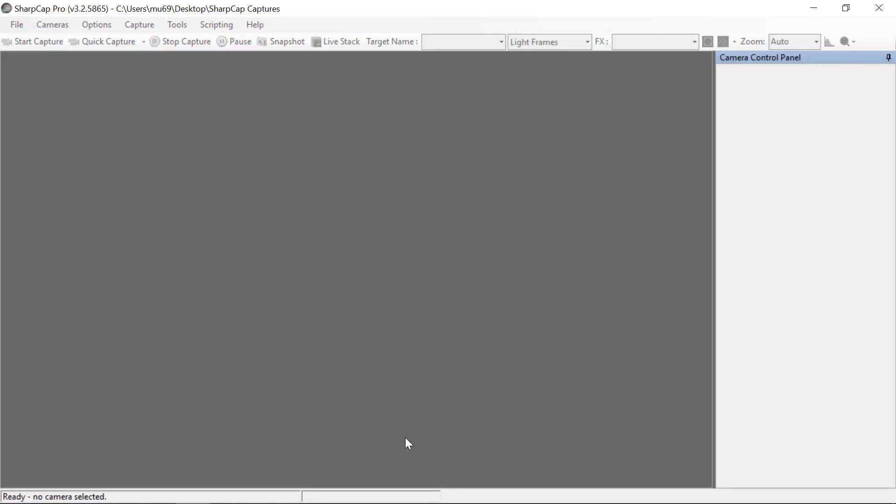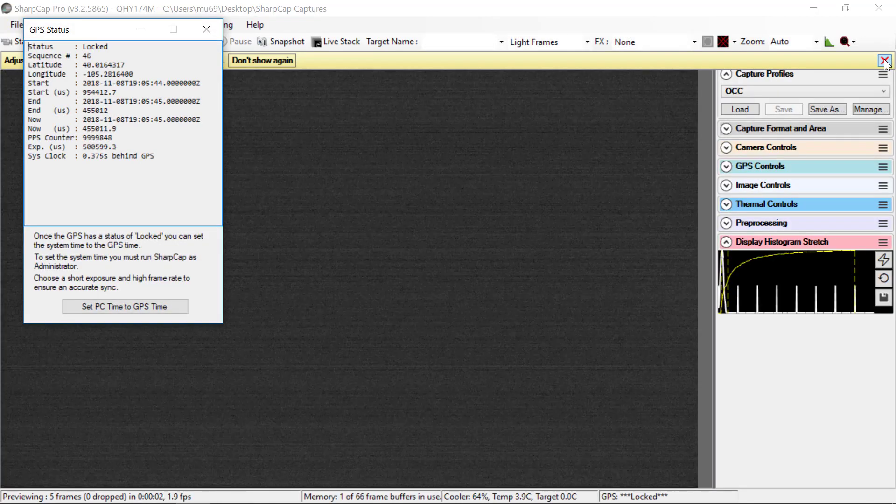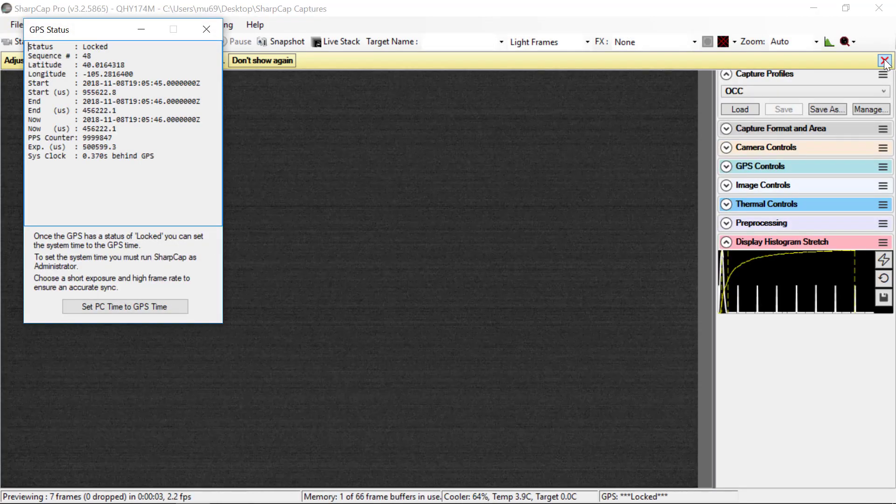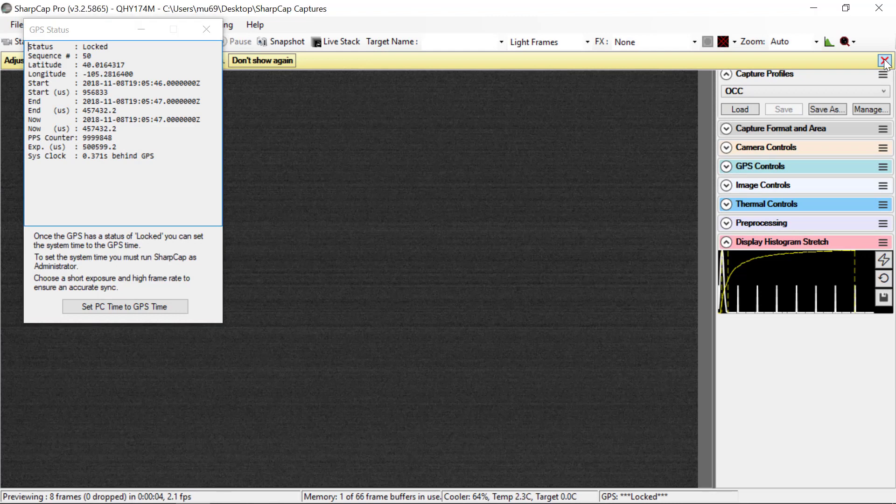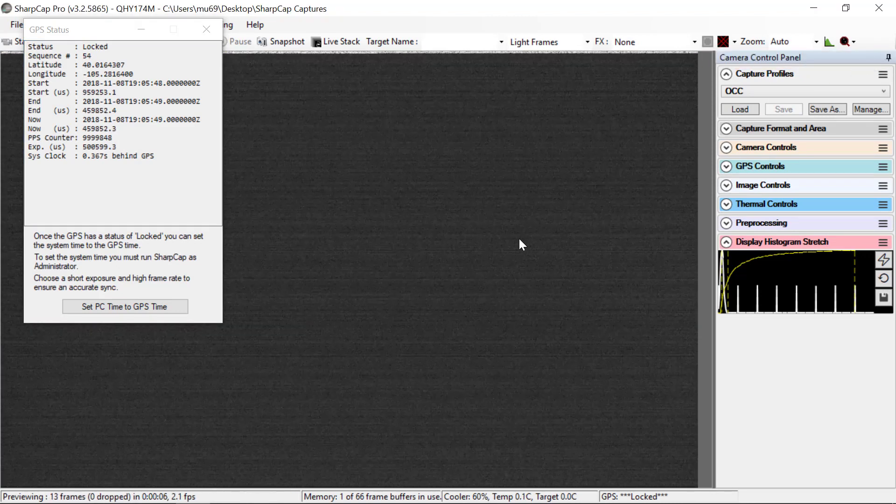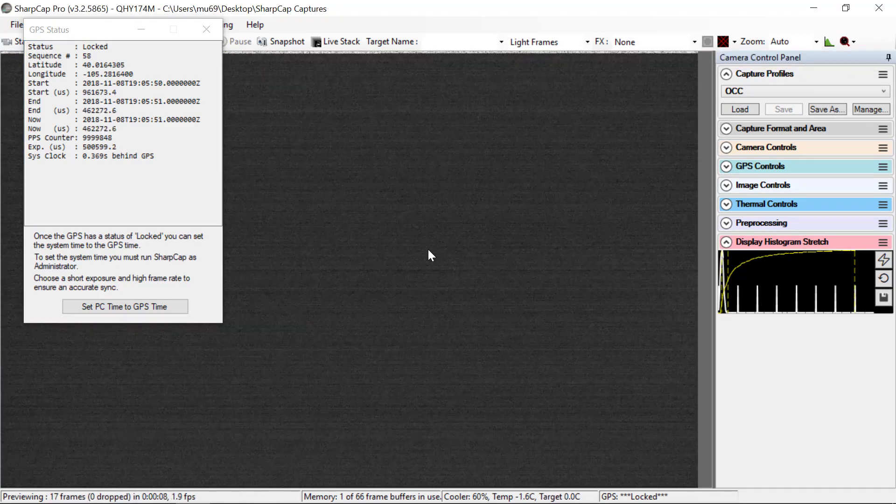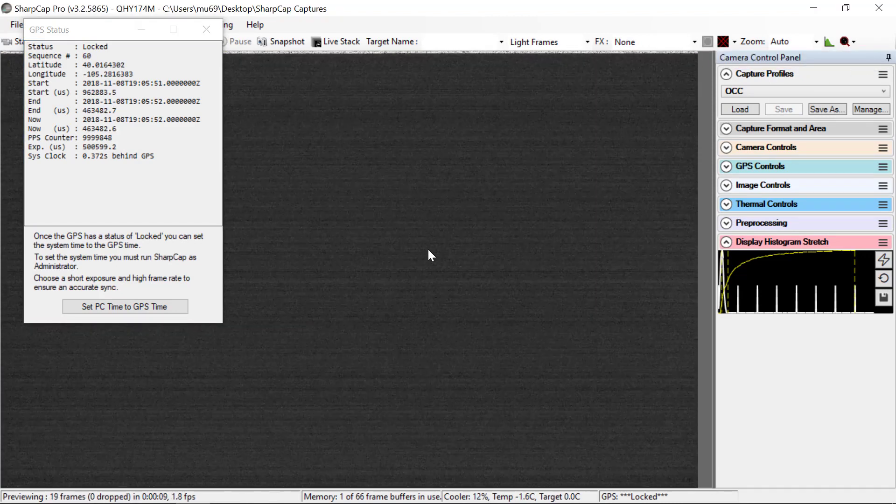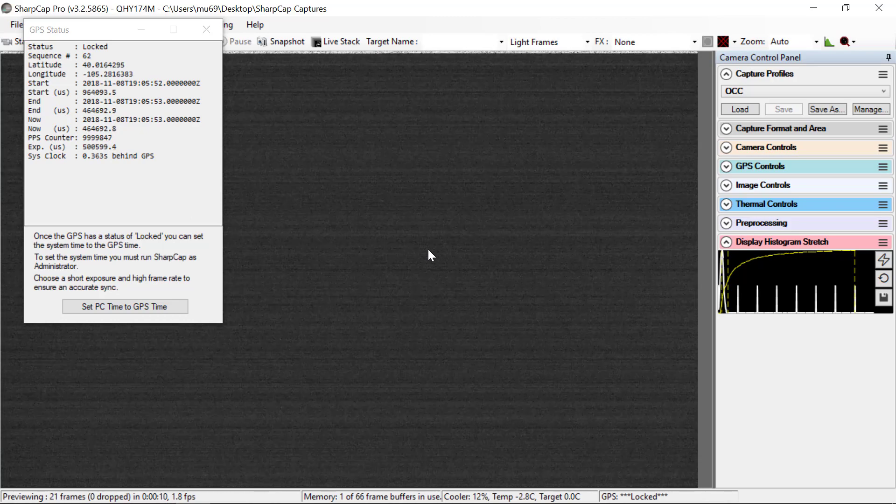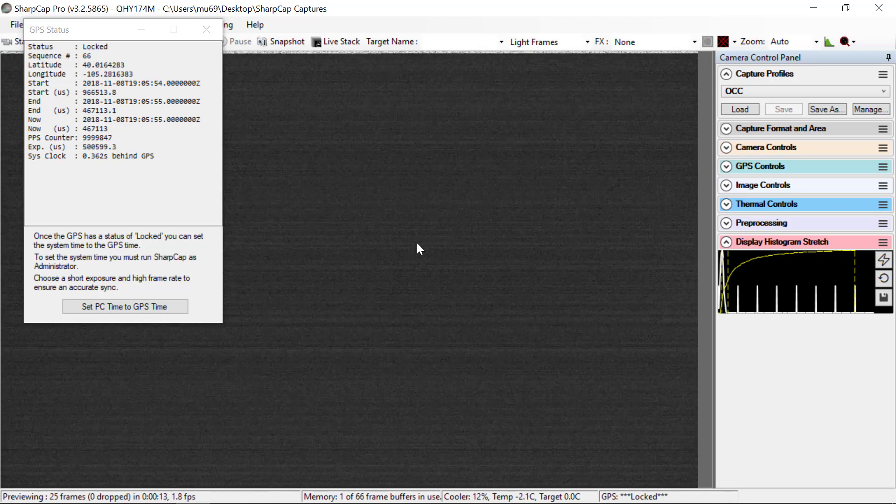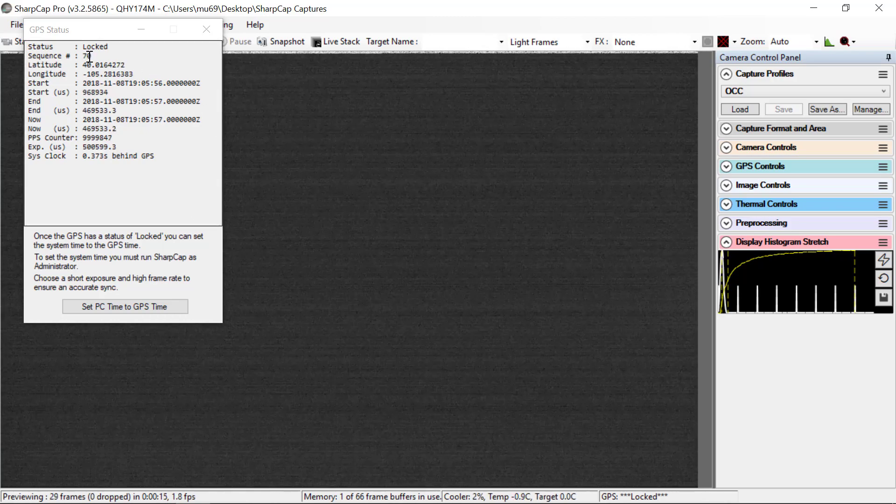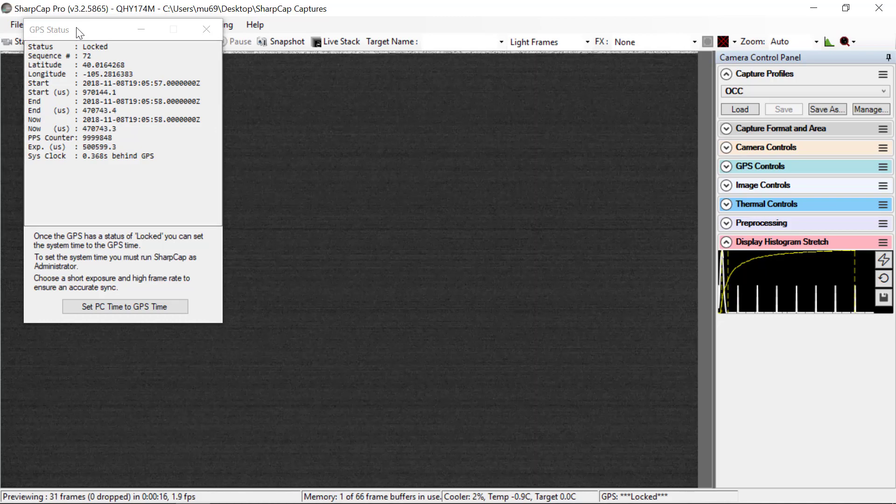And then when SharpCap starts up, it automatically will connect to the camera if you have the camera up and running. For this exercise, you really need to have the camera connected in order to see the configurations for taking data.